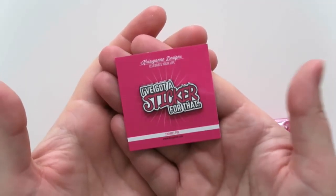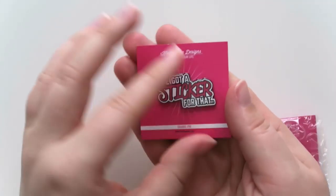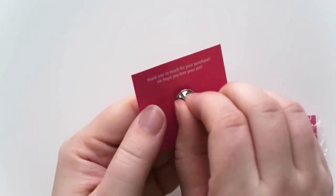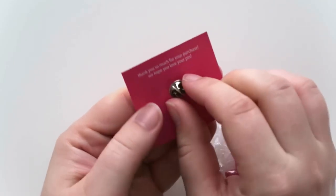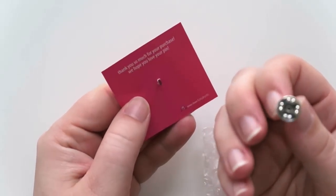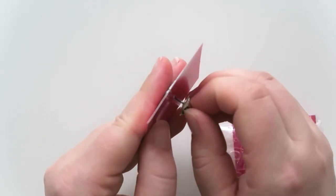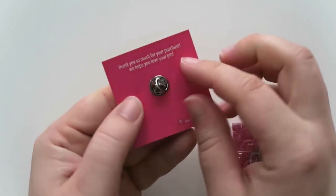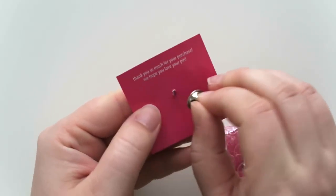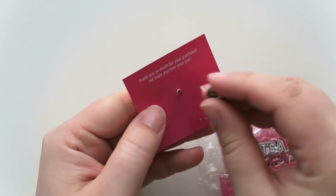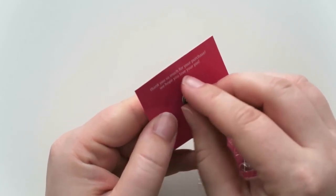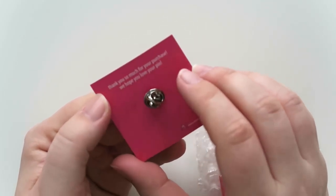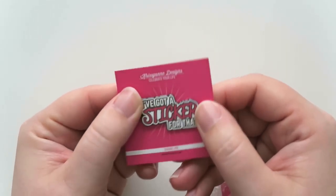Alright so the first one, let's zoom in a little bit more here. The first one says 'I've got a sticker for that' and then the back has, I know some people are concerned about the backing on some of these, this has like the locking backs. You know you can actually buy locking backs as well but that's super cute.